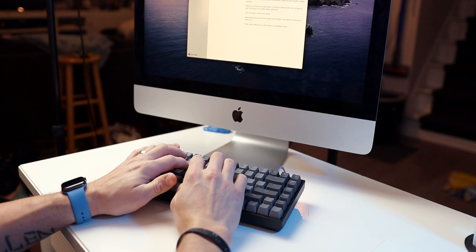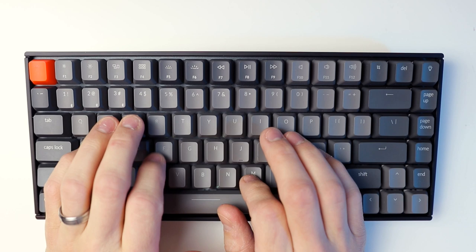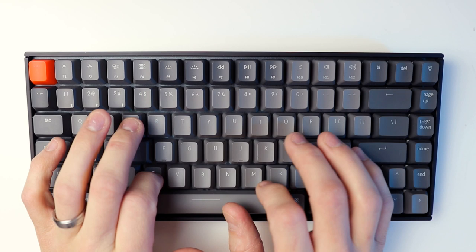They come in three different flavors, Gateron blue, brown, and red, meaning super clicky, kind of clicky, and slightly less clicky. And then ultimately, a different key feel and response as well as you're typing.